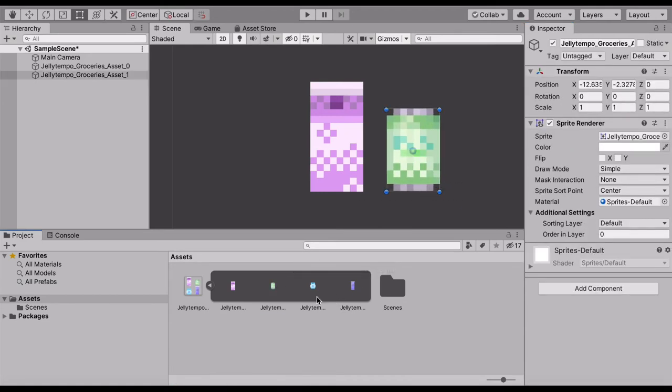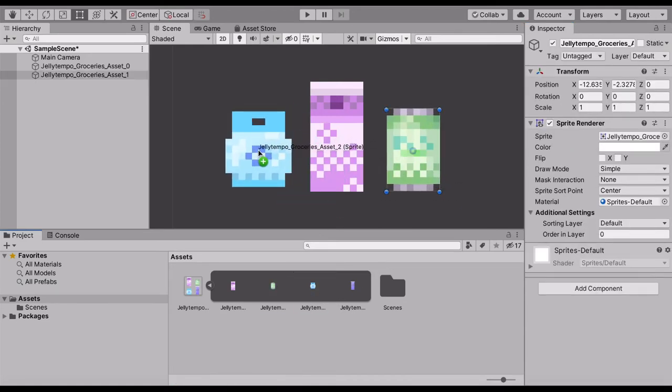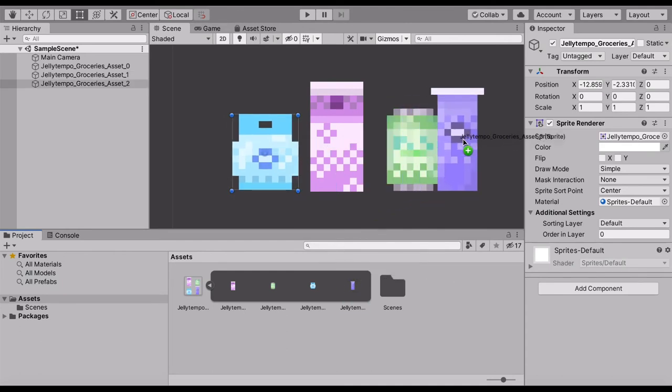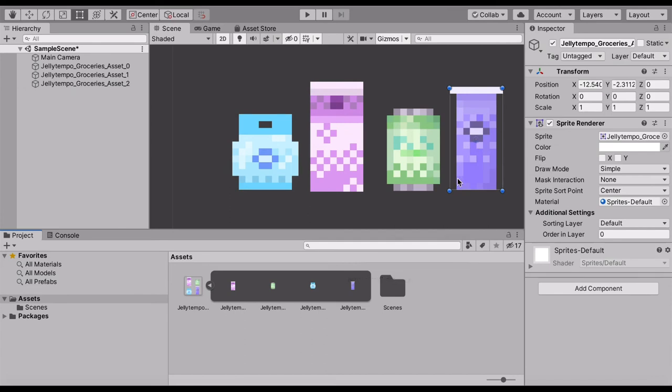So yeah, here we have a milk carton, a can, a jelly candy bag, and some sort of chips long can.